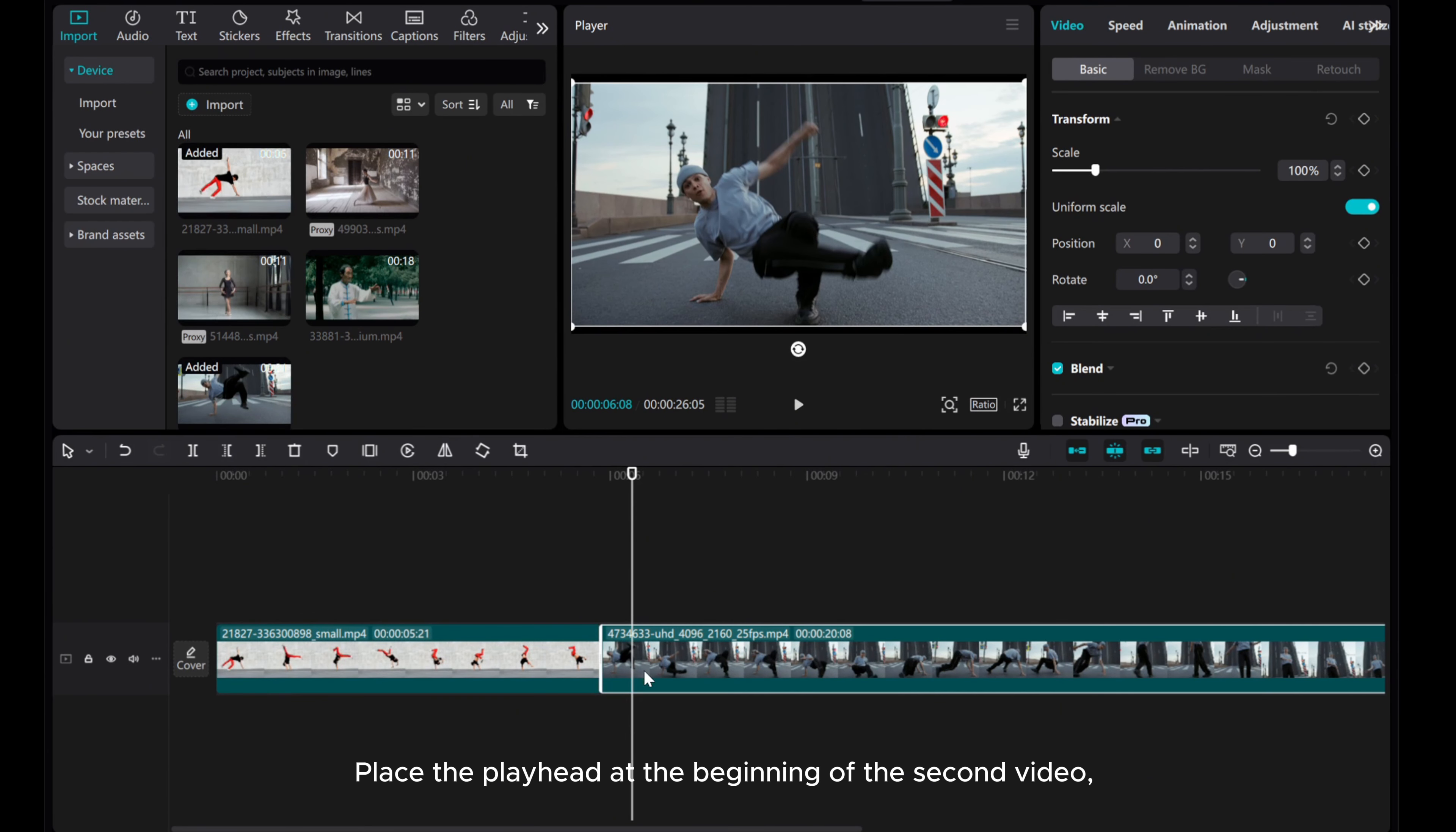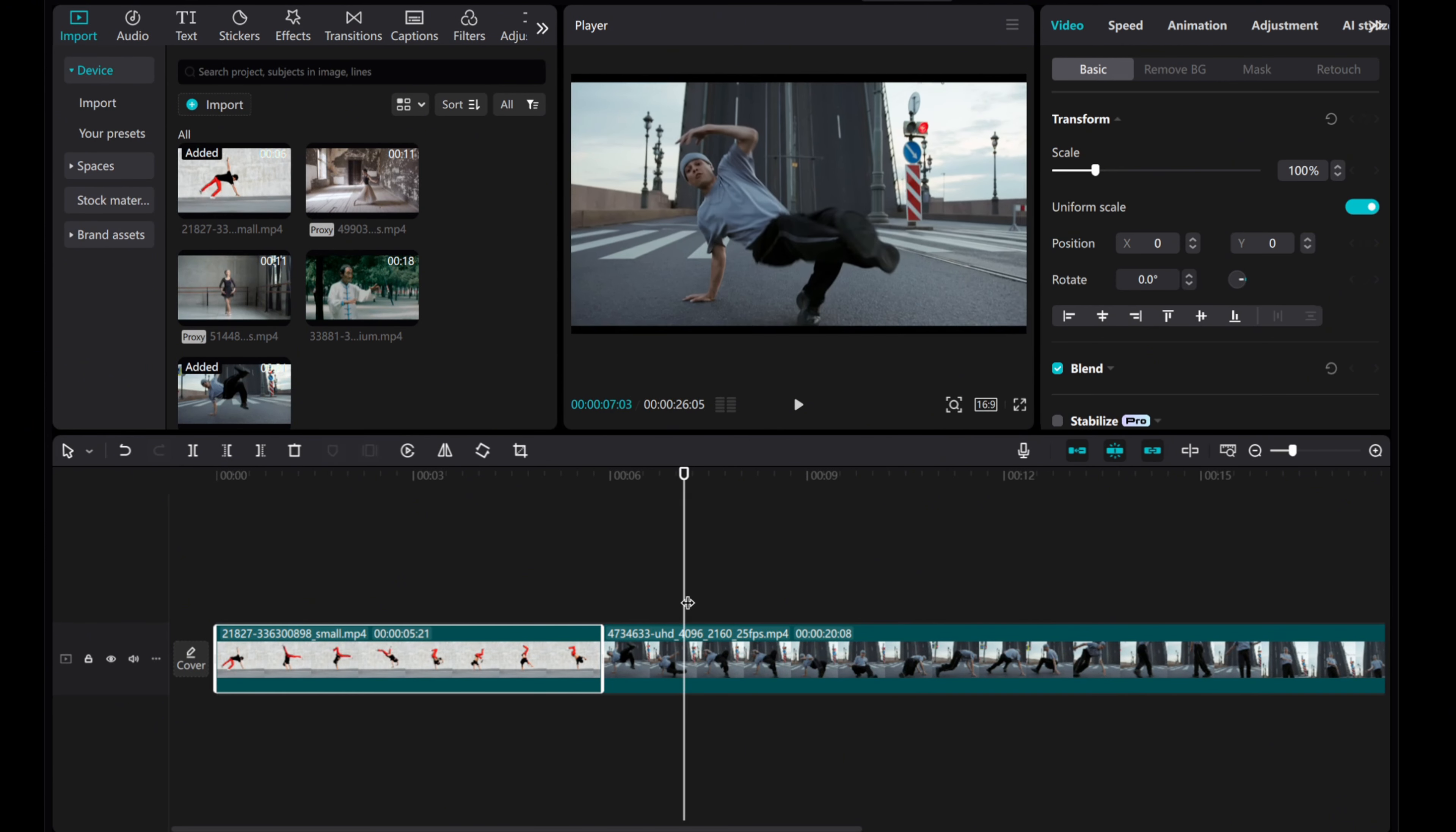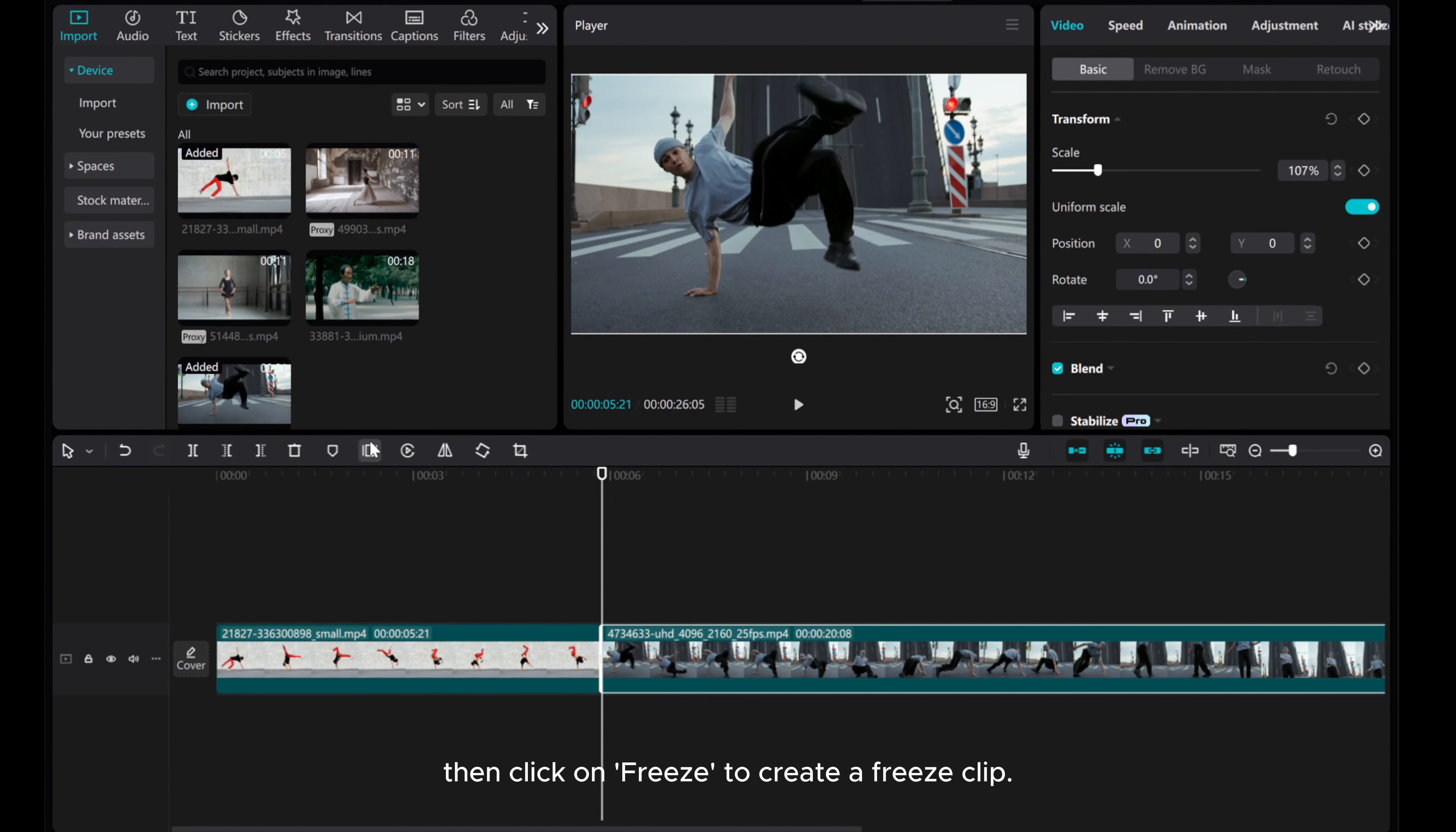Place the playhead at the beginning of the second video. Ensure the second video is selected. Then click on Freeze to create a freeze clip.